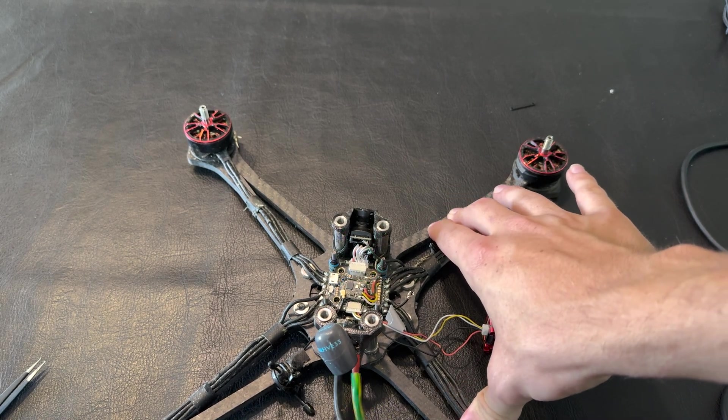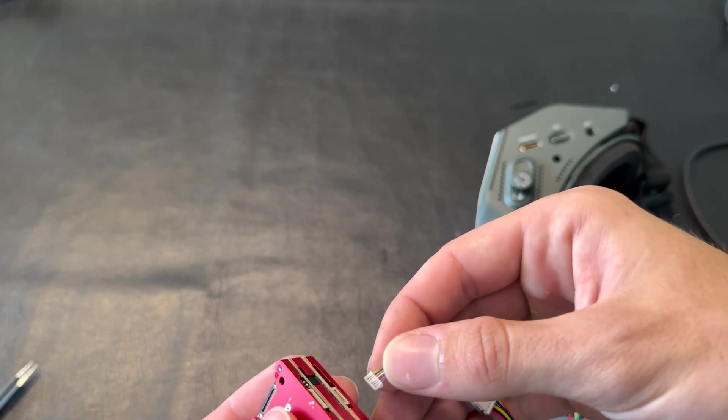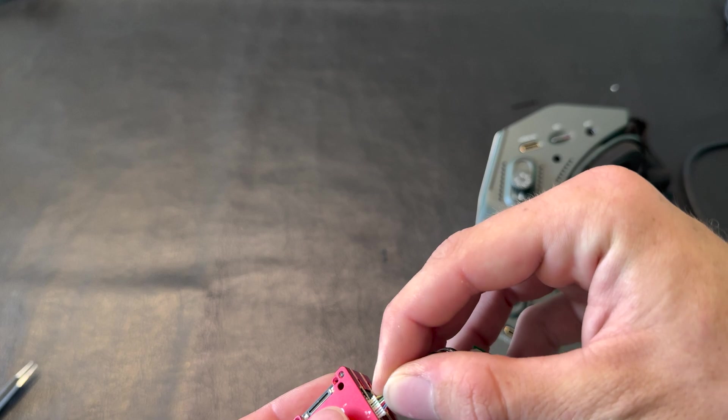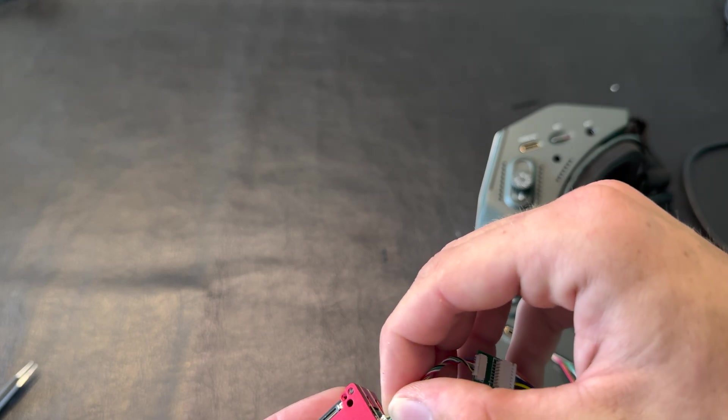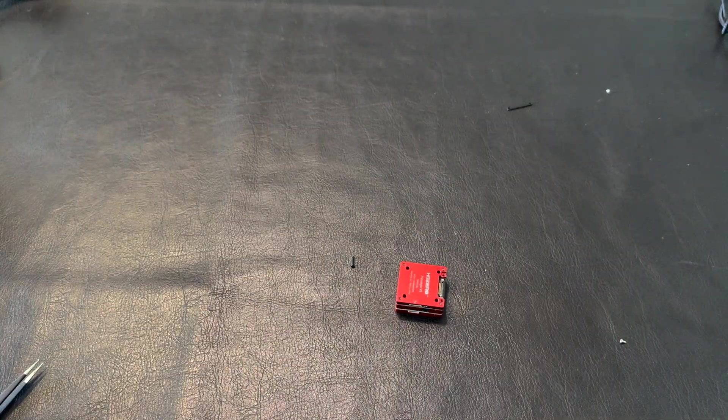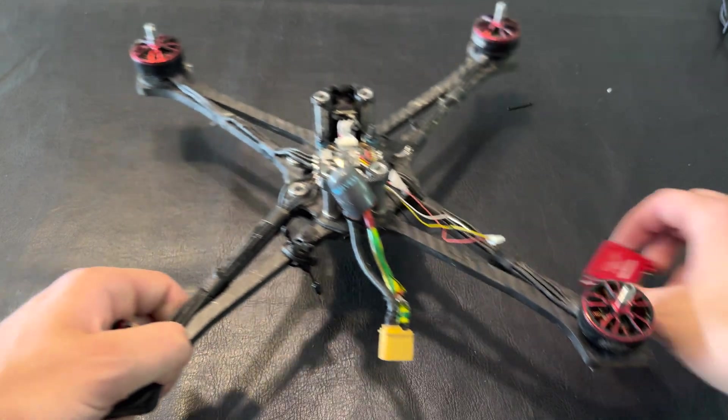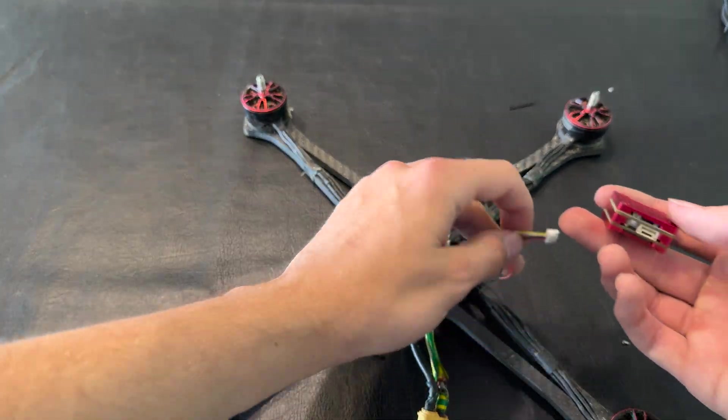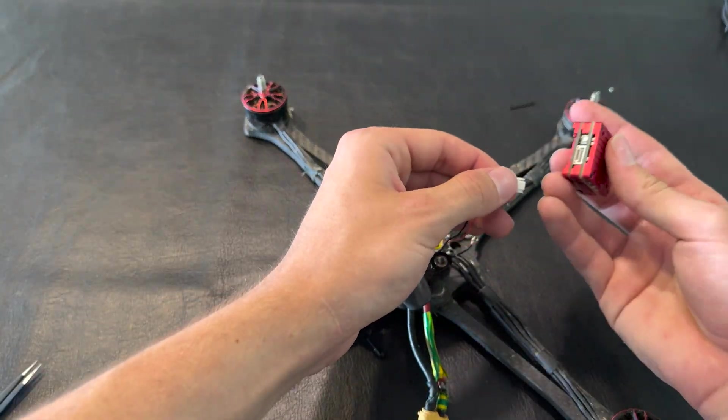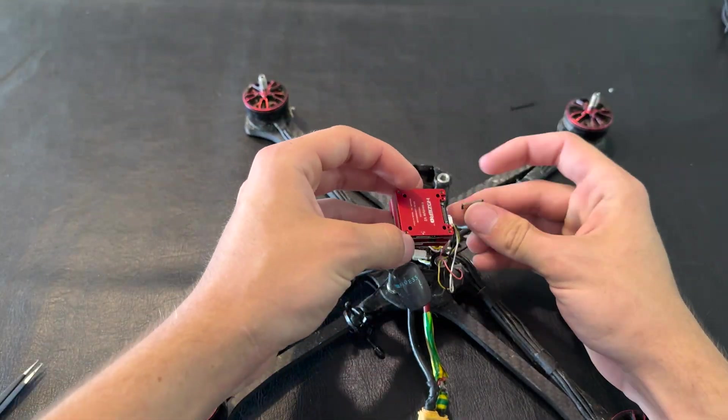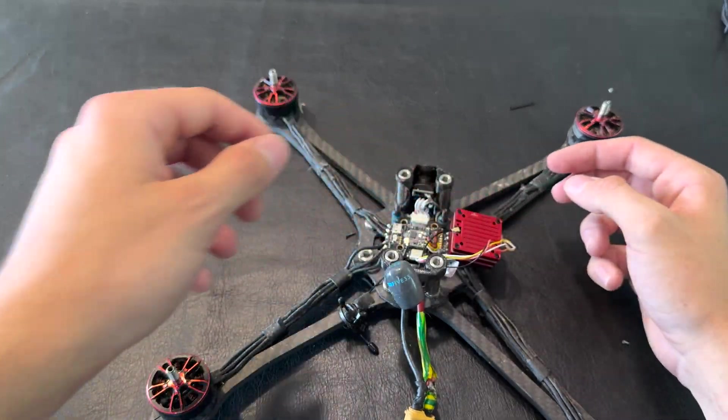We're going to flash the actual firmware onto the VTX. Now we have our VTX fully unlocked and it's ready to go. We're going to get it all hooked up on this drone.